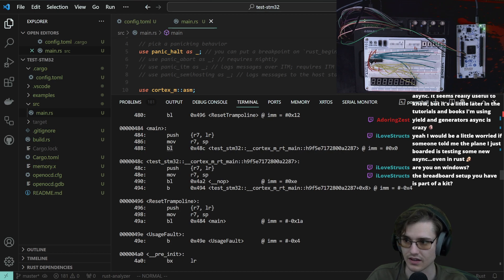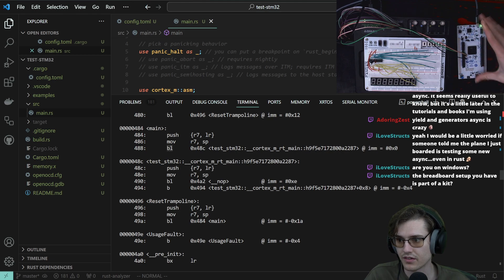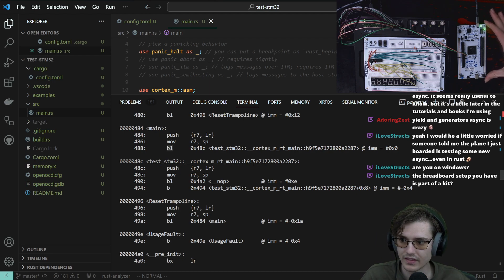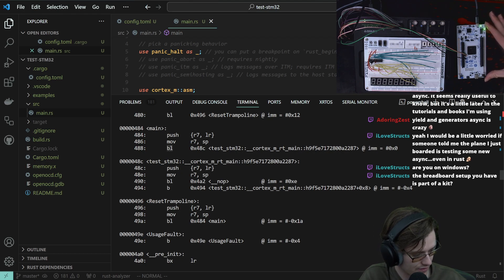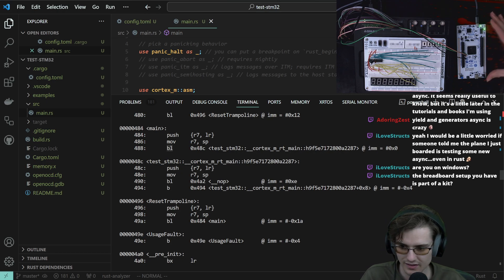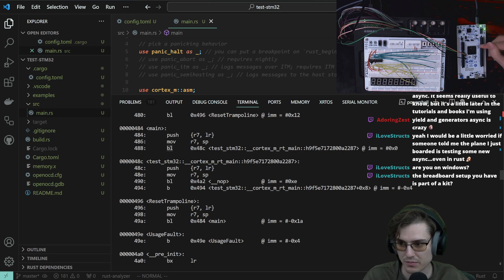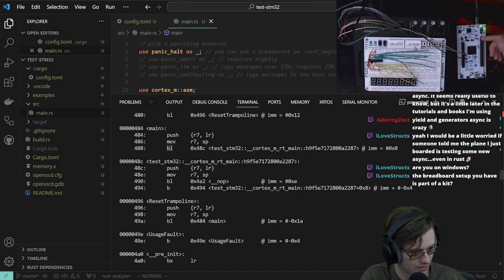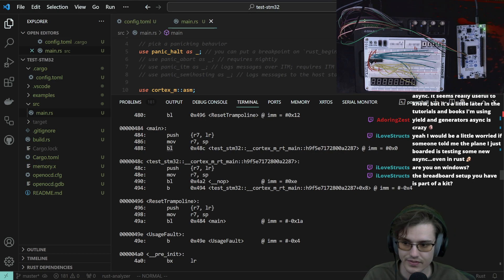The breadboard setup you have as part of a kit — this is actually separate from this. I bought this STM32 — an STM development board called the Nucleo U575. That's the name of the chip; it's not very creative. But anyway, this is a development board, just like you'd get a Raspberry Pi or an Arduino Uno — technically a development board, because you have the chip on a larger platform.